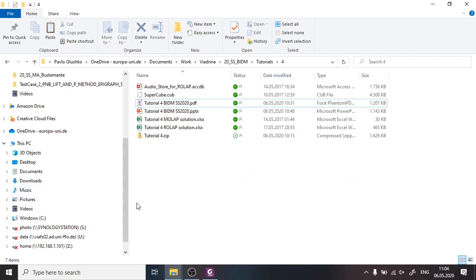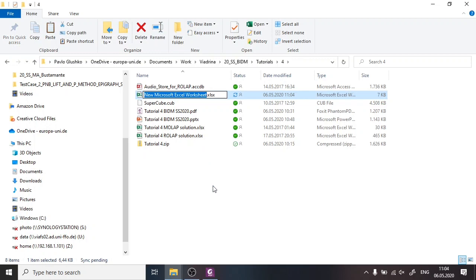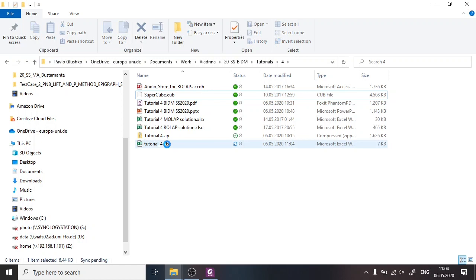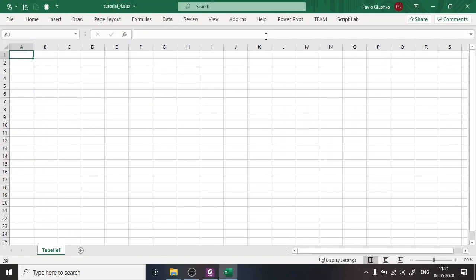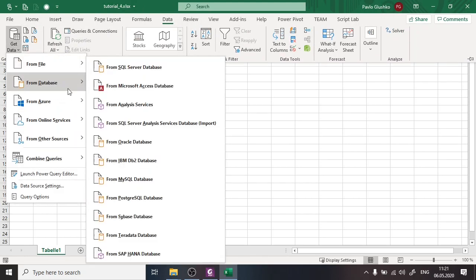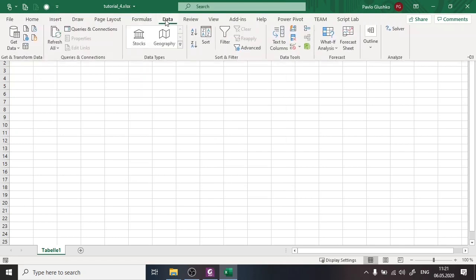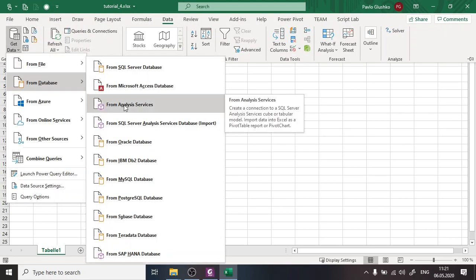I go to the folder where I have the SuperCube file and create an Excel worksheet — I'll name it 'Tutorial 4'. Here is the empty Excel worksheet, and now to import data I go to the Data tab, then Get Data, From Database. The exact menus may differ depending on your version of Excel.